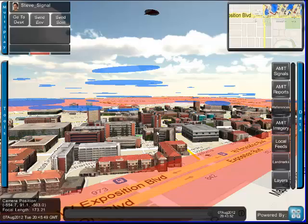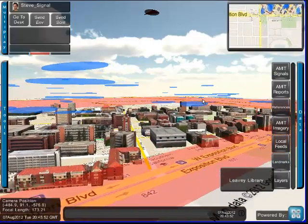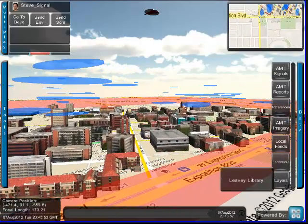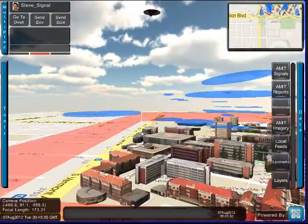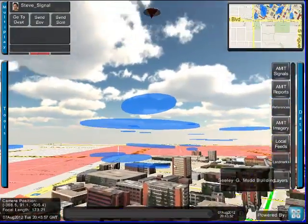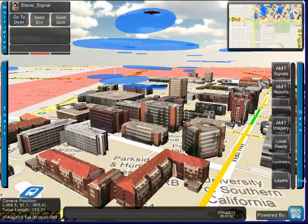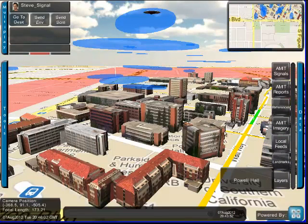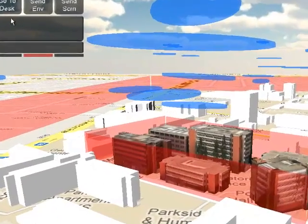He then uses the dimensional configuration tool to substitute time for the height dimension. Now he sees the VSAT signals staggered in time over one of the buildings. He highlights that area of the map for future reference.